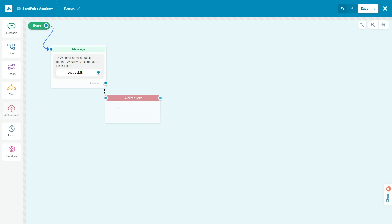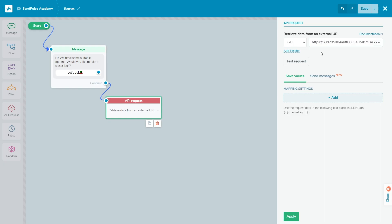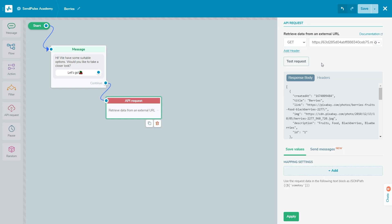Select the GET request method and insert the link to your API in the 'Retrieve data from an external URL' field. Be sure to run a test request by clicking 'Test Request' and get the array structure.